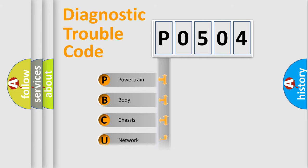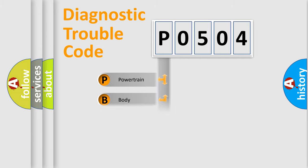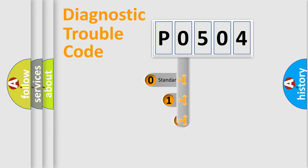Powertrain, Body, Chassis, Network. This distribution is defined in the first character code.